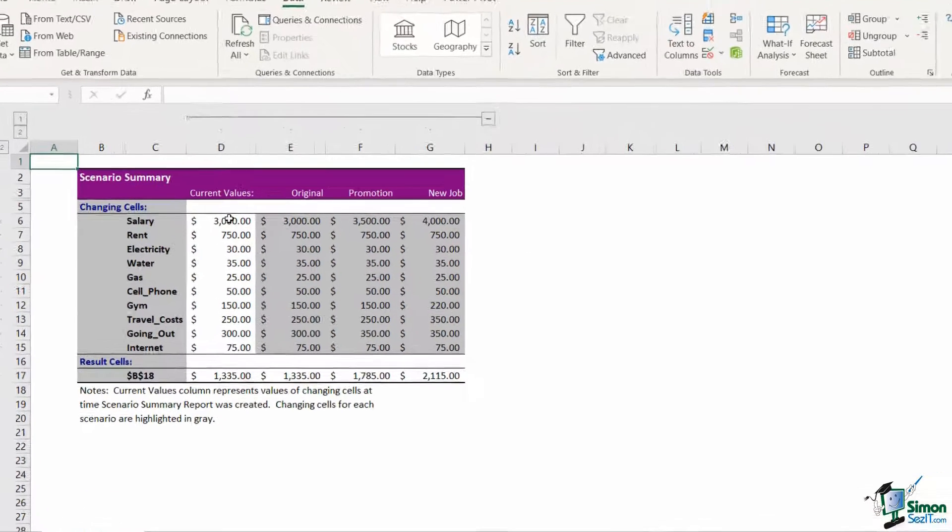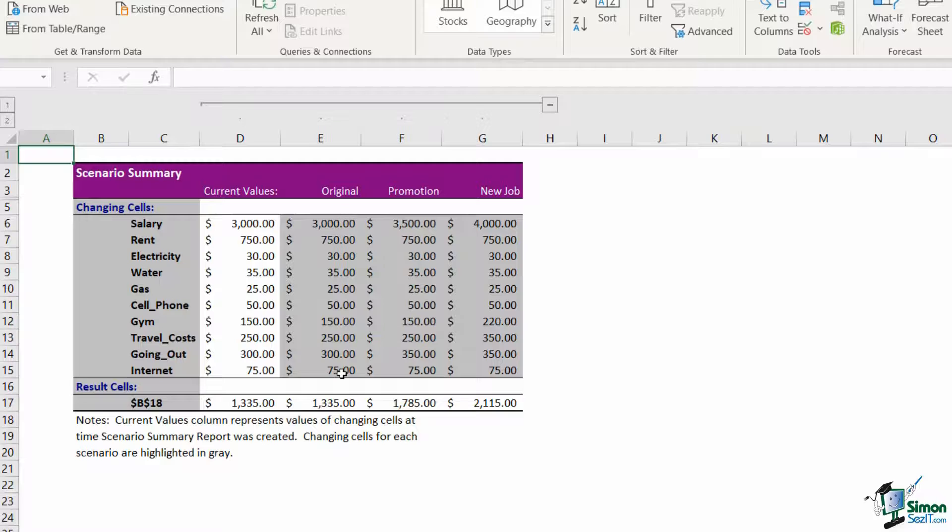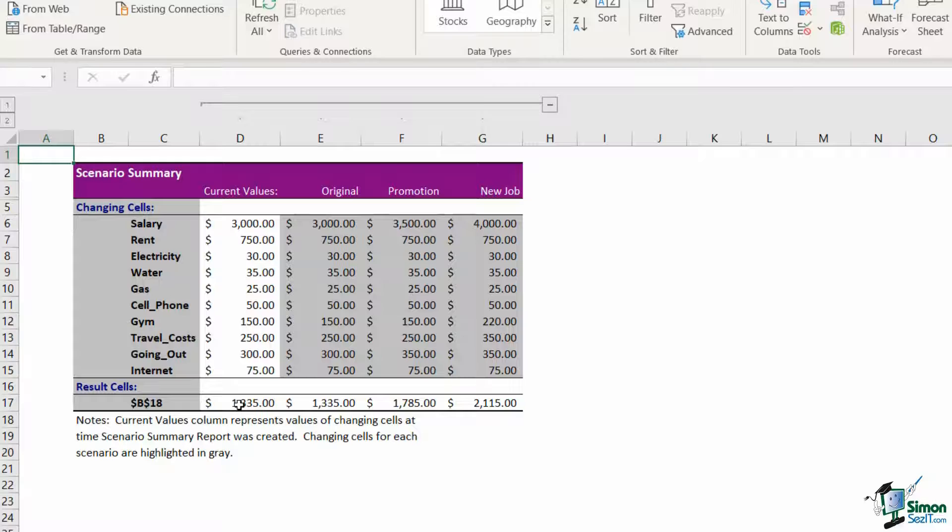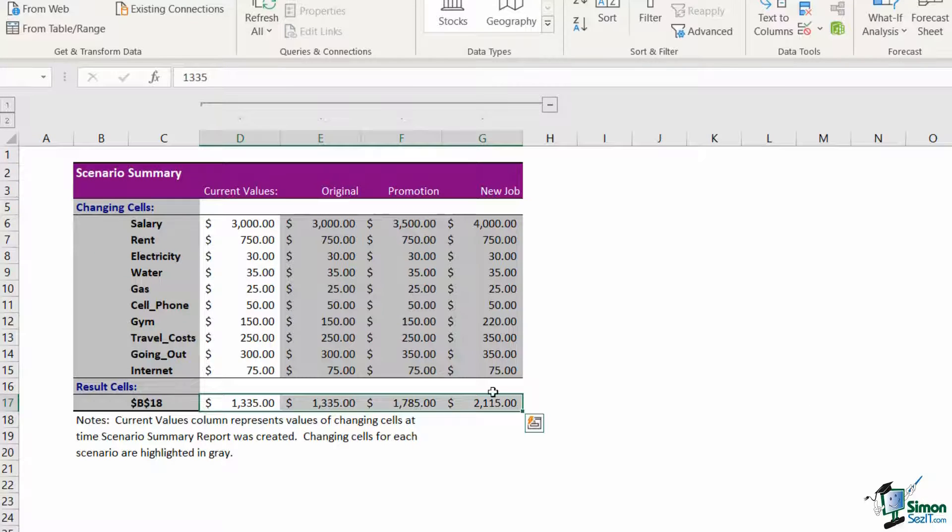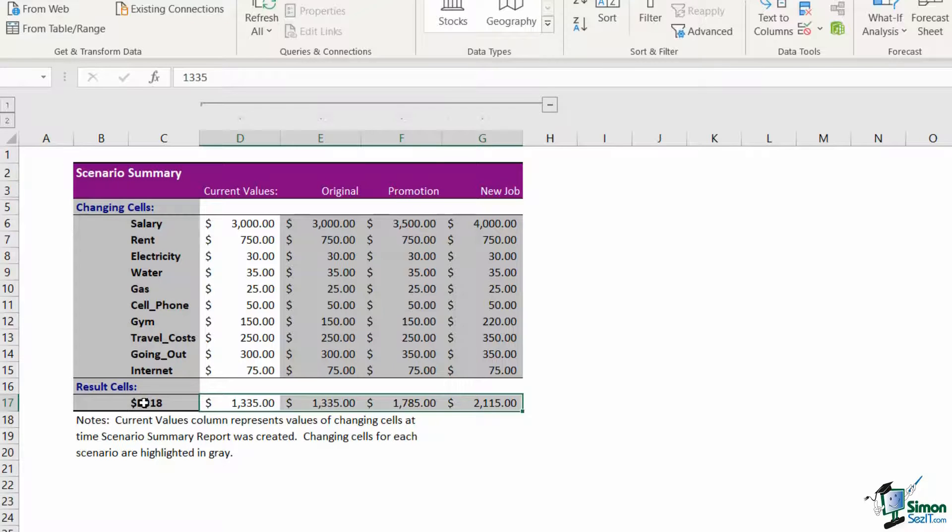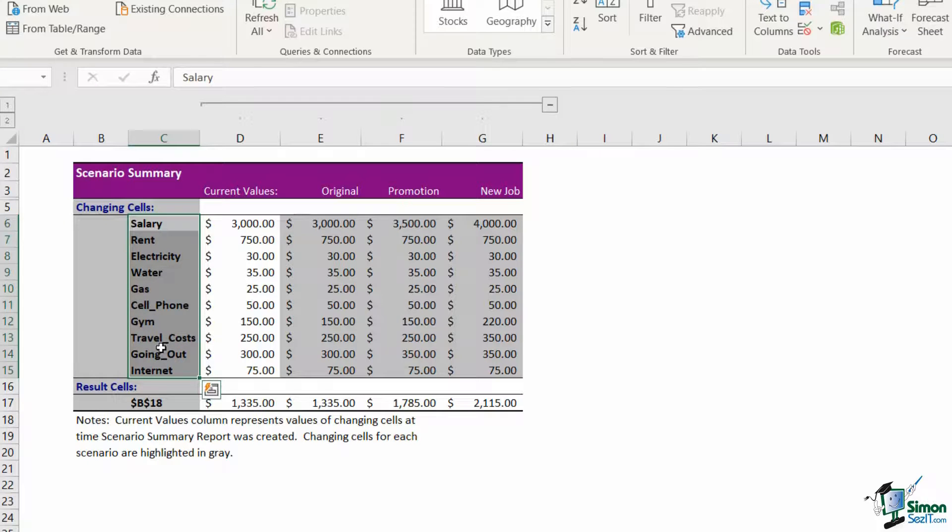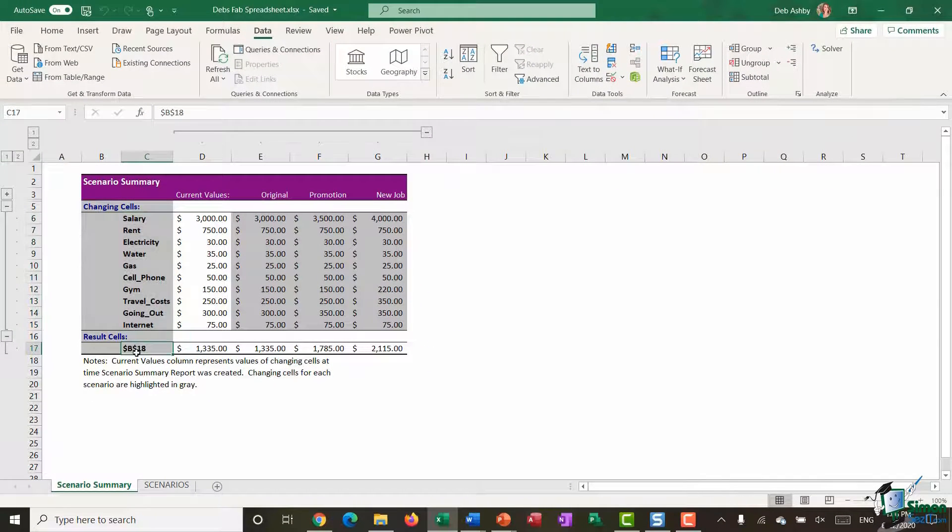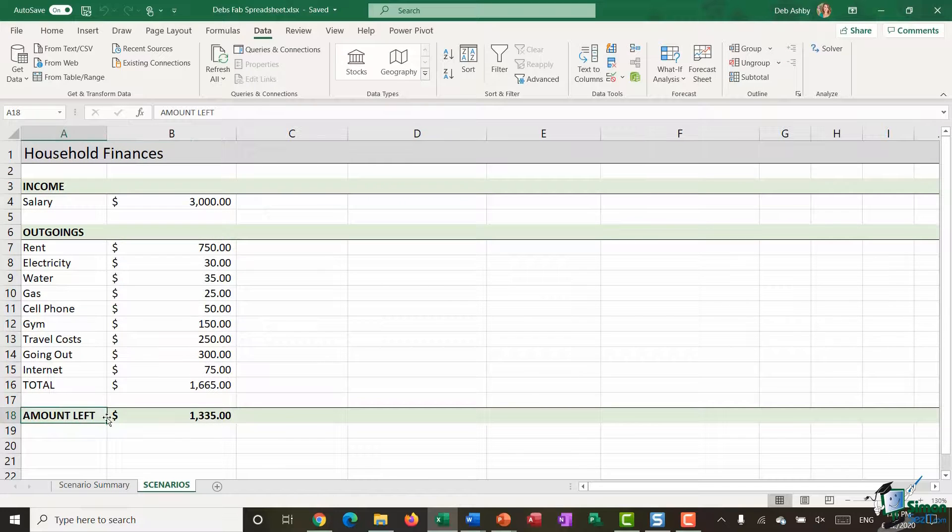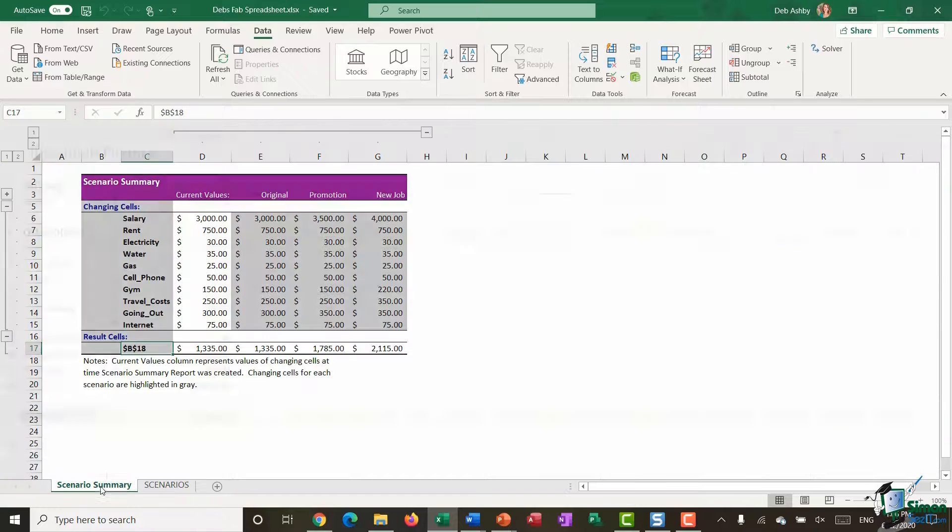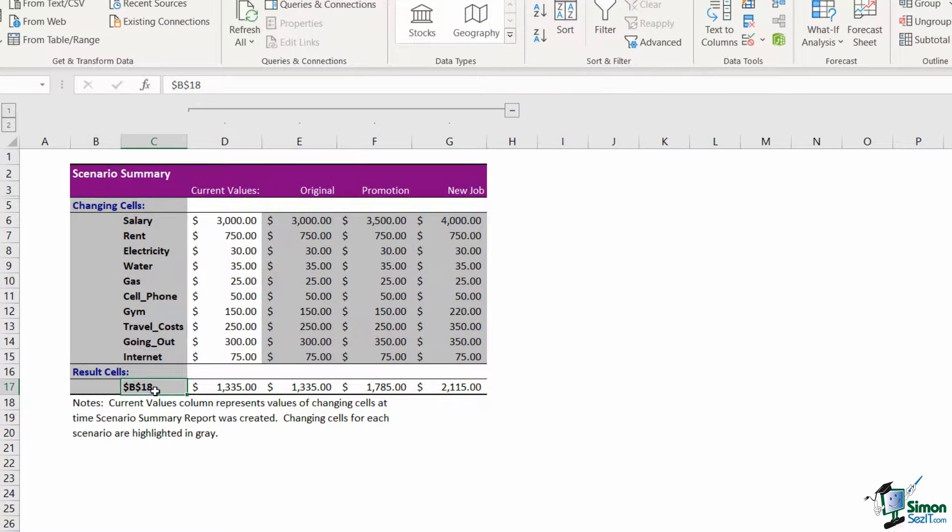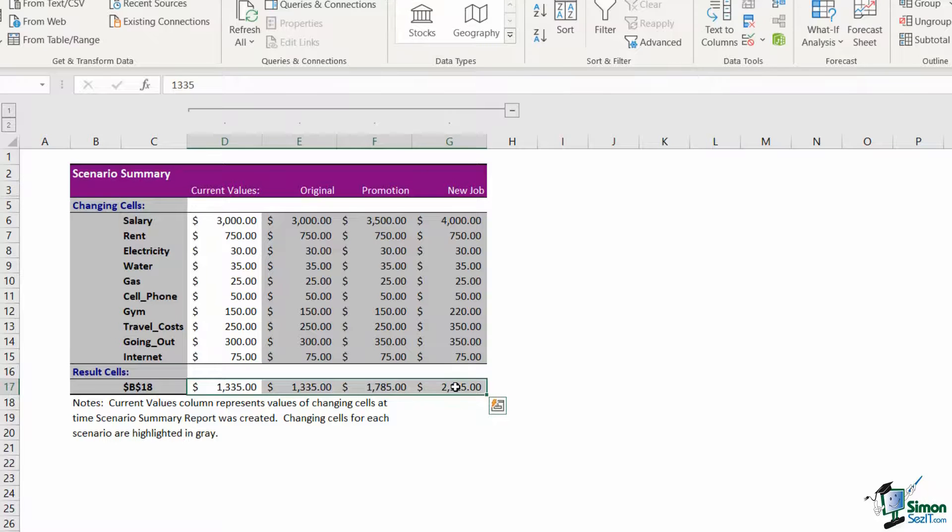It creates a new worksheet. And now I can see all of my scenarios side by side. So it's showing me what I currently have on my spreadsheet, the current values, it's showing me my original scenario, my promotion scenario, and my new job scenario. And I can see my disposable income at the bottom. And because I didn't name that cell, you can see I have the cell reference. So that is what all of these would look like if I hadn't named them. So it might be that you also want to name the amount left so that when you do the report, it says amount left as opposed to the cell reference. But this allows me to see very quickly which is going to be the best scenario. And I can see here I would have the most disposable income if I took the new job.